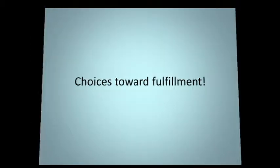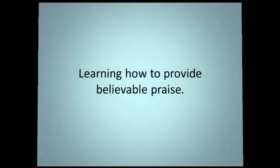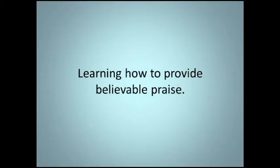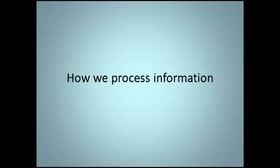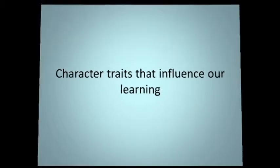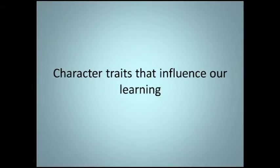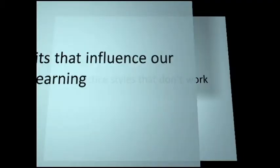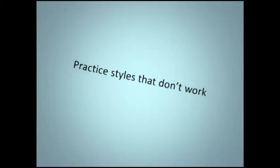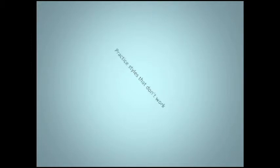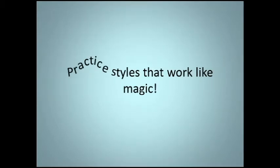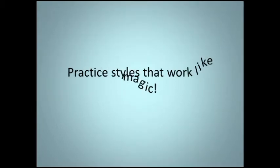Learning how to provide believable praise. How we process information. Character traits that influence our learning. Practice styles that don't work and practice styles that work like magic.